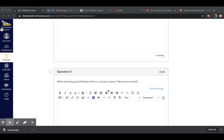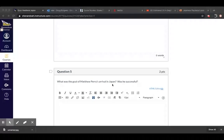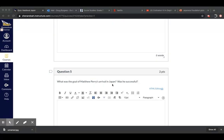Okay, and then the last question. What was the goal of Matthew Perry's arrival in Japan? Was he successful? So, what did he hope to get out of his going to Japan? And then did he end up getting what he wanted?